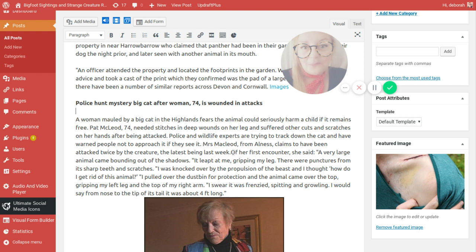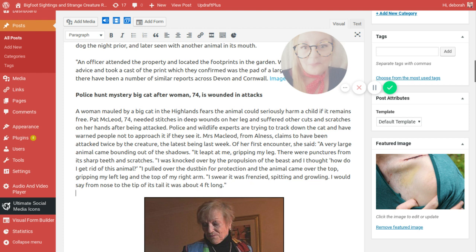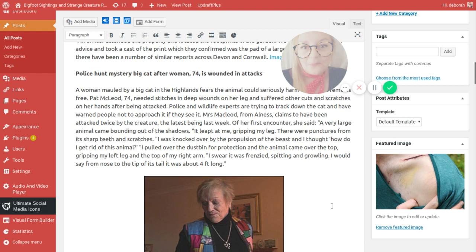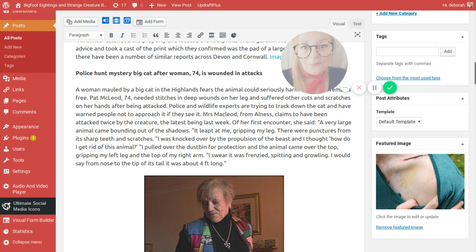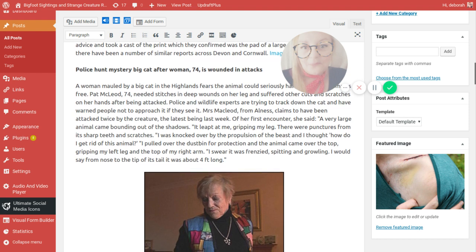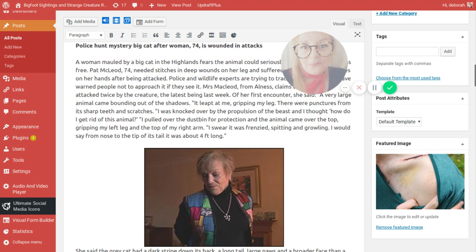Of her first encounter, she said, a very large animal came bounding out of the shadows. It leapt at me, gripping my leg. There were punches from its sharp teeth and scratches. I was knocked over by the propulsion of the beast and I thought, how do I get rid of this animal? I pulled over the dustbin for protection and the animal came over the top, gripping my left leg and the top of my right arm. I swear it was frenzied, it was spitting and growling. I would say, from no certificate of its tail, it was about four feet long.